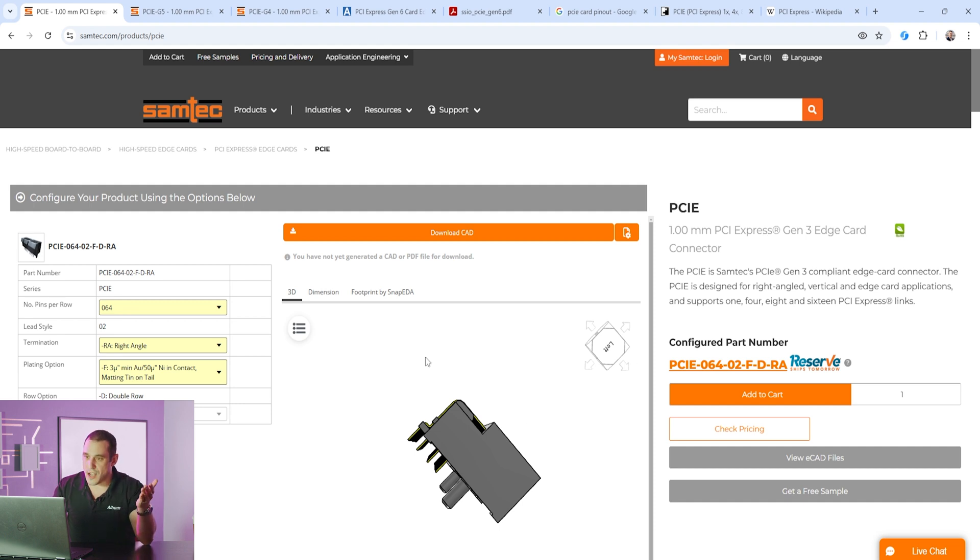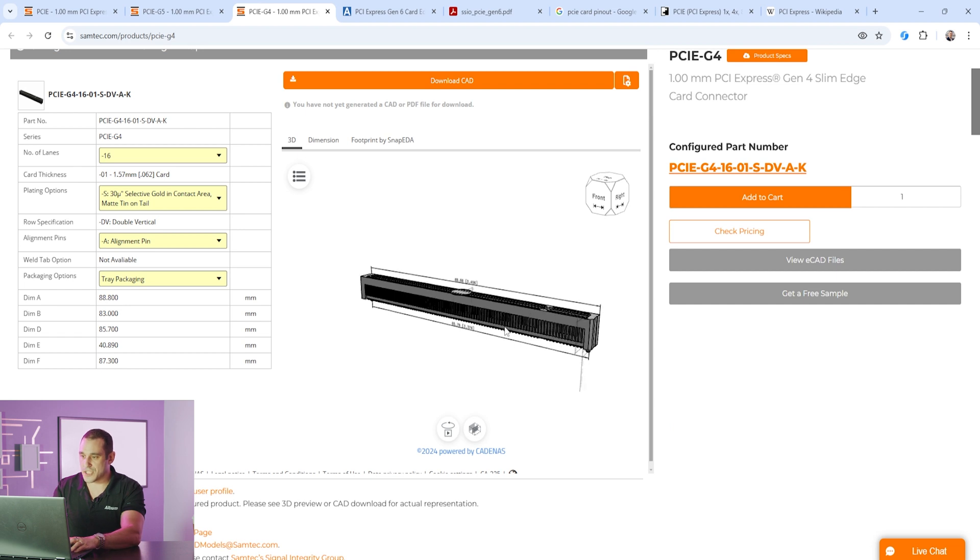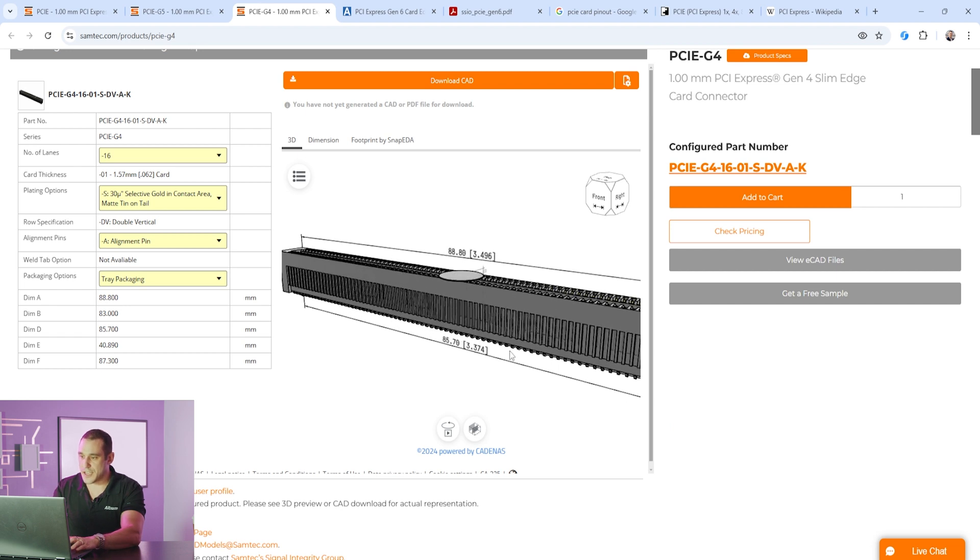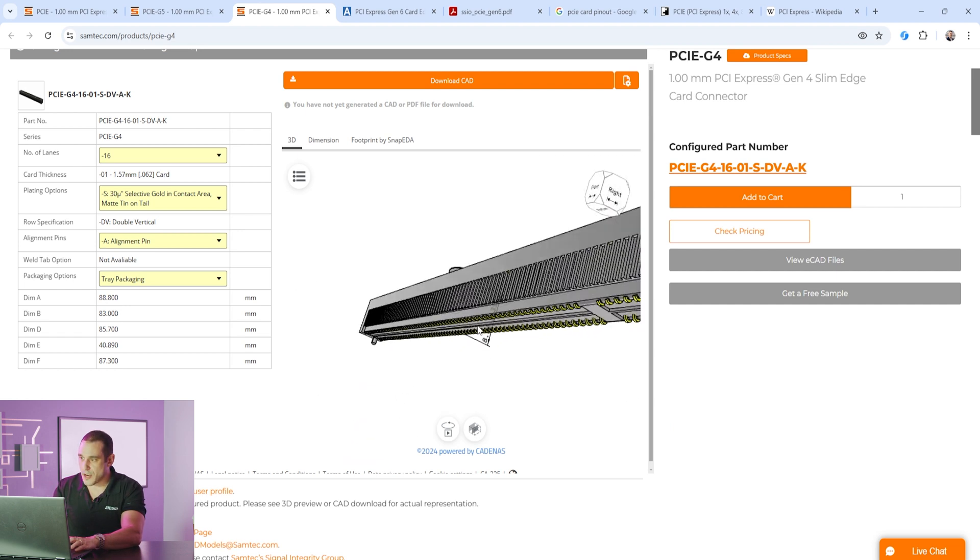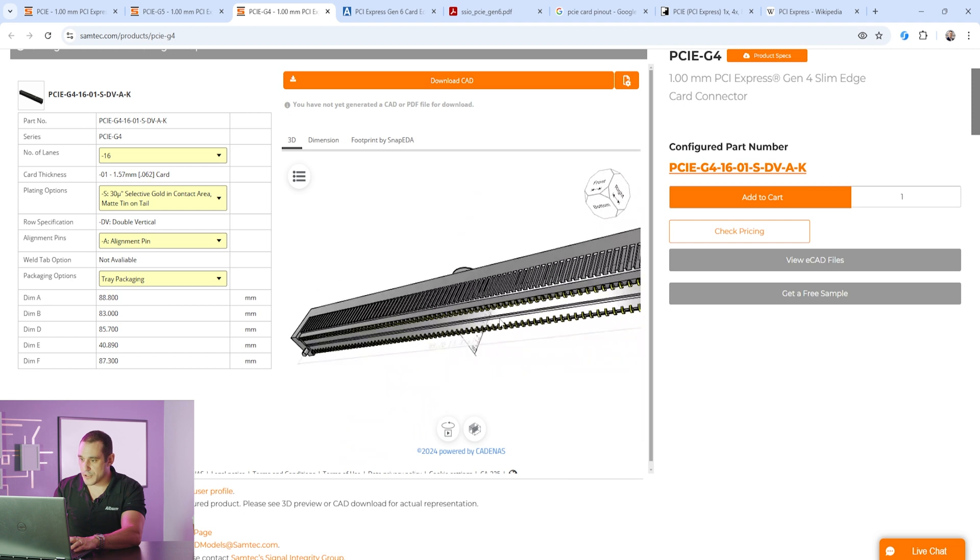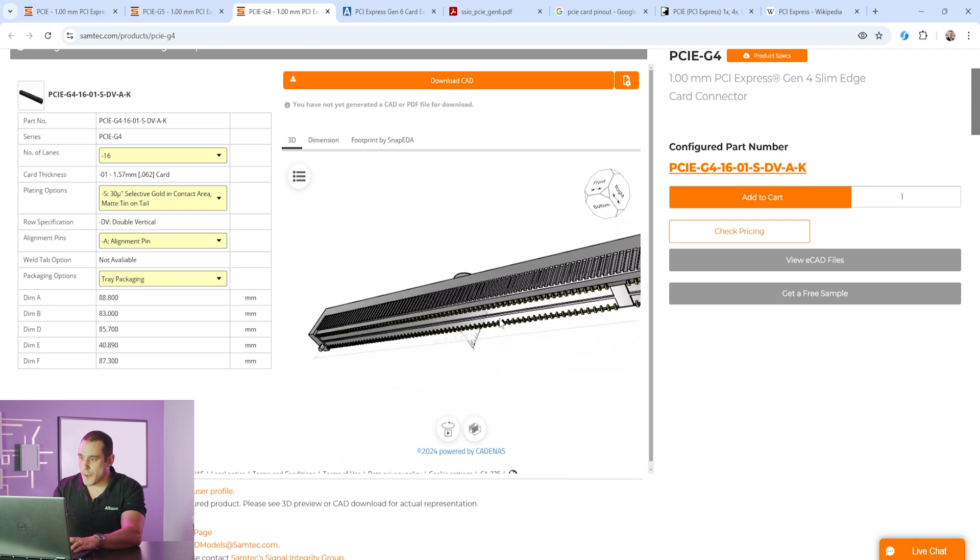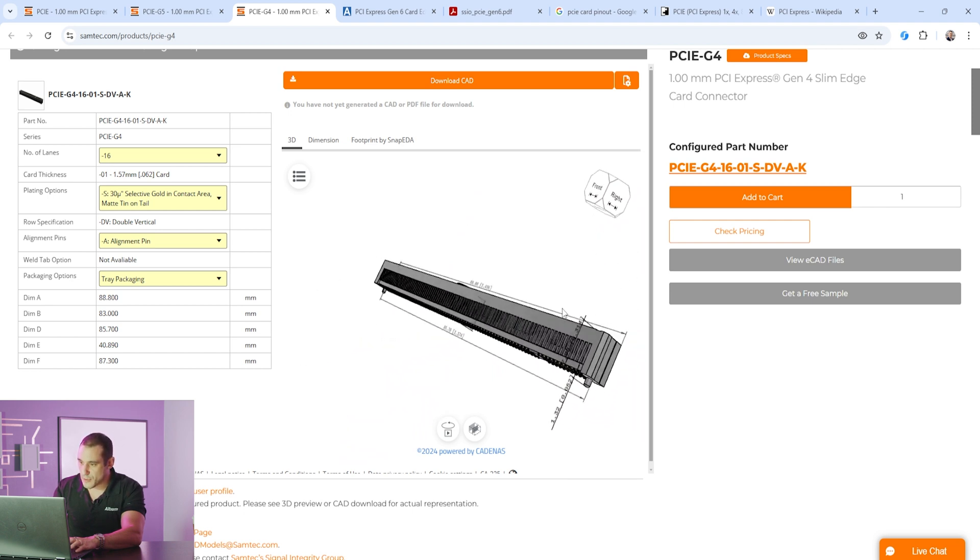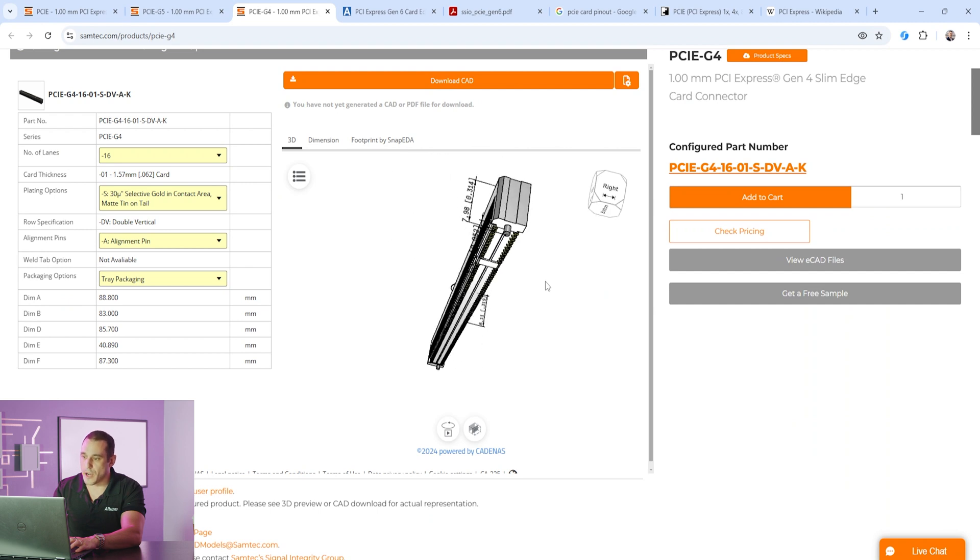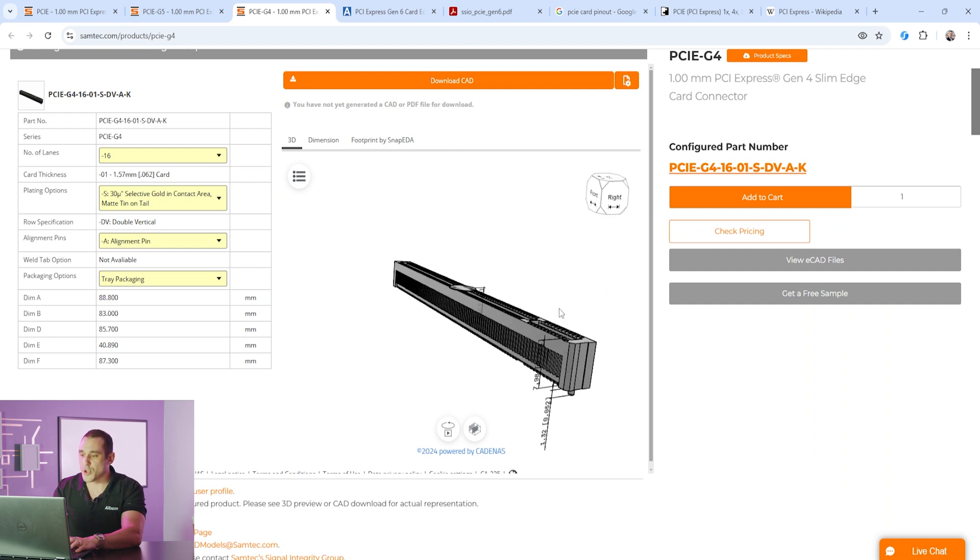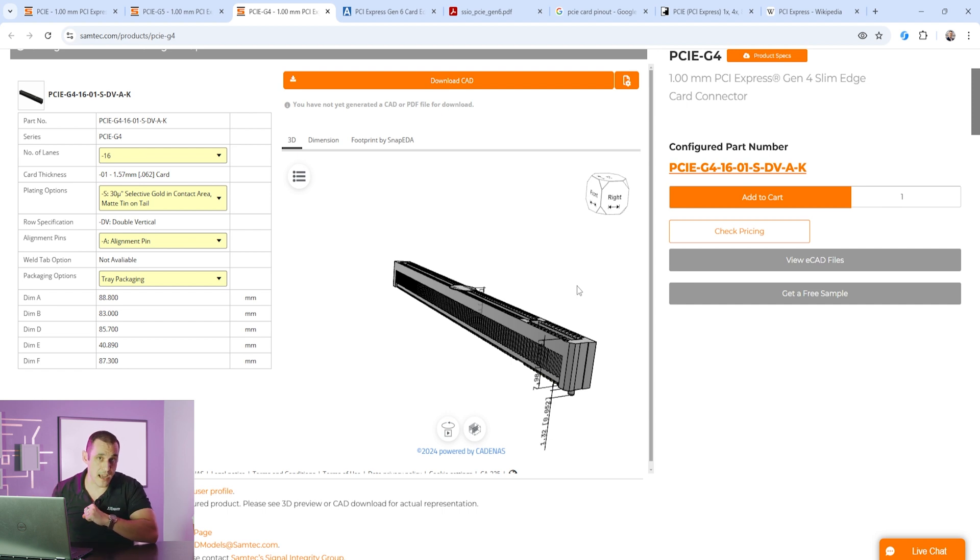Now of course once you get to maybe gen 3 or gen 4 and then faster you may have an issue with stubs and that's where you'll want to go to a surface mount connector such as what you see here in this part number. Now this part number is a surface mount connector for up to 16 lanes and you can see here that we have the surface mount pins on the bottom side. So these connectors are available in both formats. Make sure that you choose the right one for your design and route into it correctly.